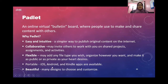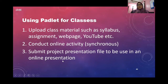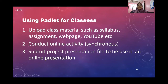Padlet is also portable — you can use it on Android or iOS — and visually attractive with many design options to choose from. You can use Padlet to upload class materials such as syllabi, assignments, web pages, and YouTube videos. You can conduct online activities, and students can submit project presentation files to be used in an online presentation, so that everyone presents using only one computer.